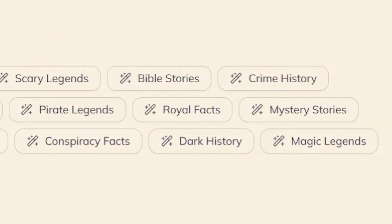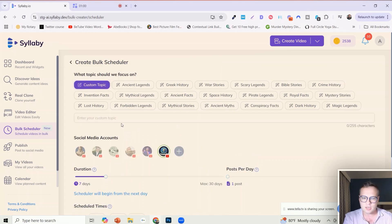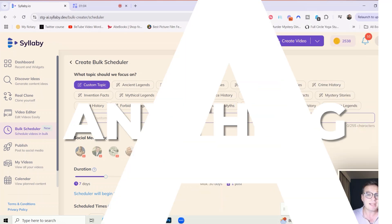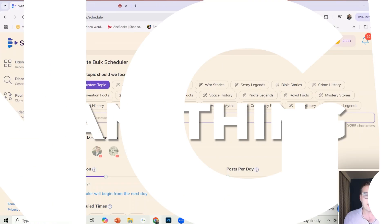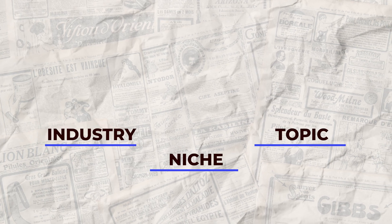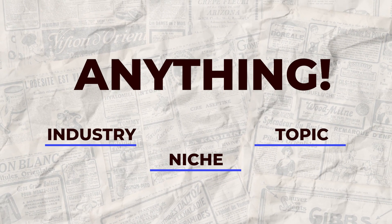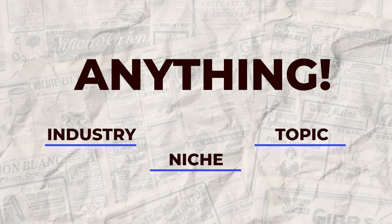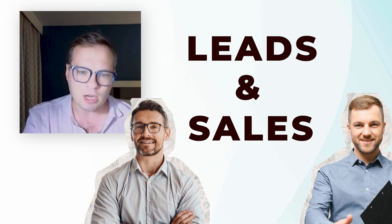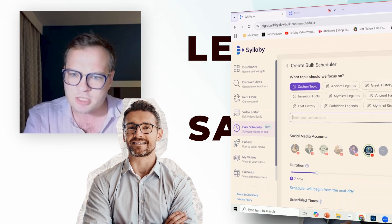Or you can of course enter custom topic here, and this is anything at all - any industry, any topic, any niche, anything that you're creating content around. Business oriented content for your clients, you want to generate leads and sales, anything at all you can type in here. For the sake of this tutorial I'm going to go with pirate legends here.